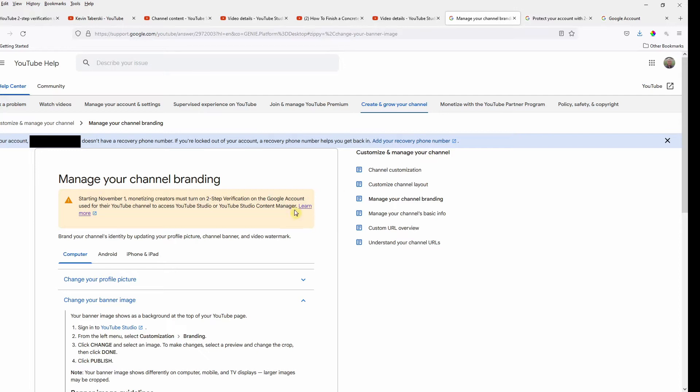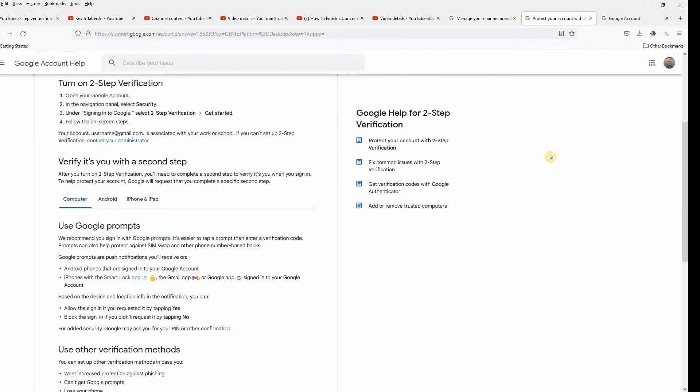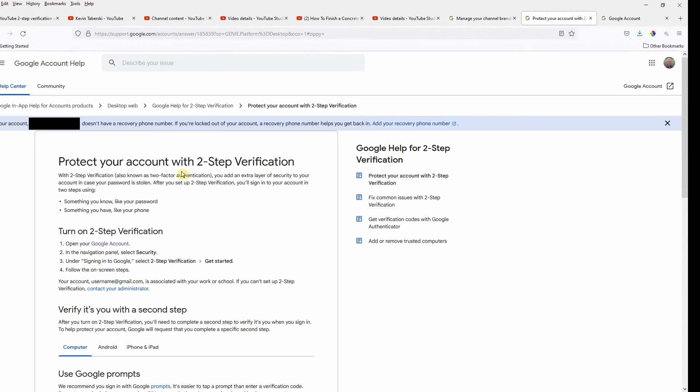So if you click on the Learn More link in this particular page, and there's other ways to get to it, you get to this page to protect your account using two-step verification. Now first of all, notice that you log into your actual Google account. You don't do this through YouTube Studio.